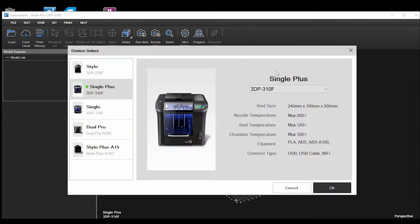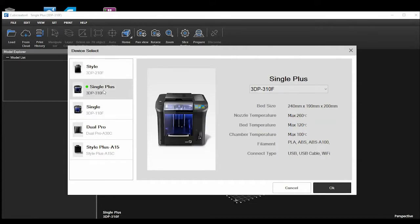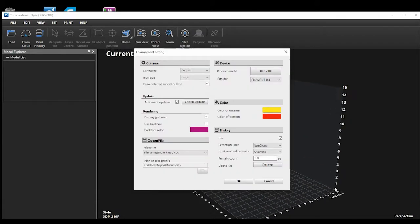You will then choose from either the 310 Single Plus or the 210 Style. Once you've selected the correct printer, hit OK on both menus and you will now see a representation of the printer bed on the screen.